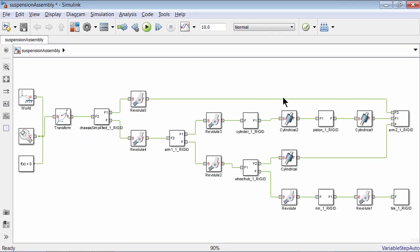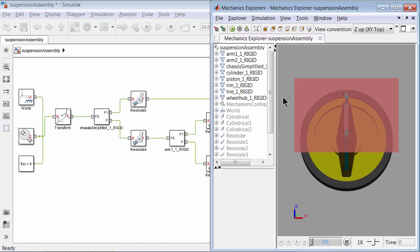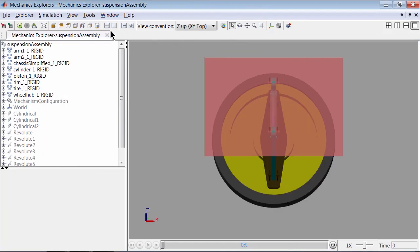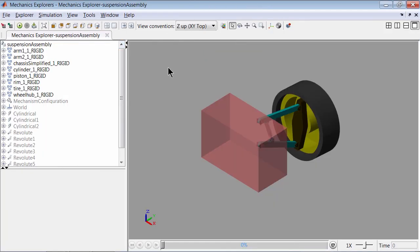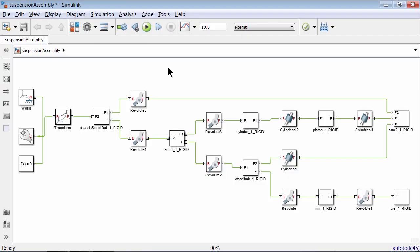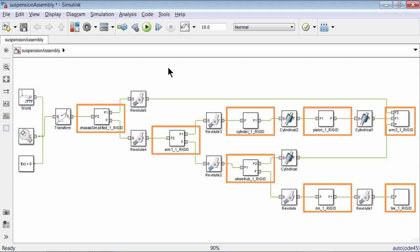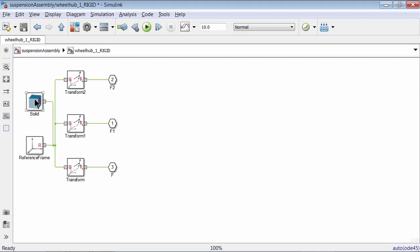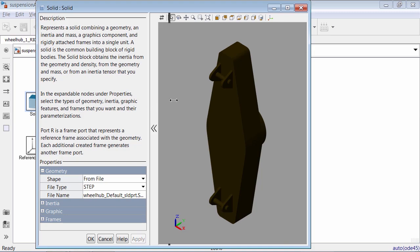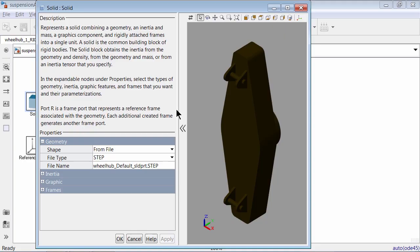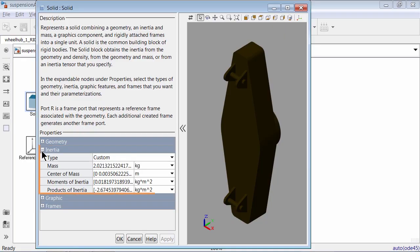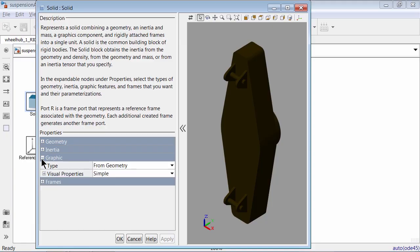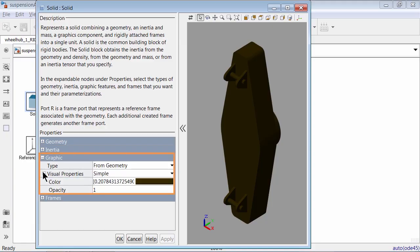Let's go back to our model and update it using Ctrl+D. This brings up the Mechanics Explorer. Let's switch to the isometric view. We see our assembly with all the parts in their respective colors. Here we see the three essential blocks used in every SimMechanics model, and we also see our different subsystems. Let's go inside the WheelHub subsystem and double click on the solid block. Here we see the generated STEP file being used in the geometry properties. We can also check out the inertia properties, which were automatically imported, and under graphics, the appropriate colors are being used to display the part.